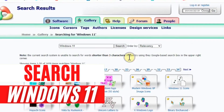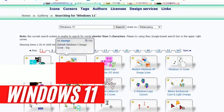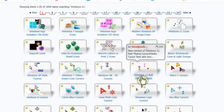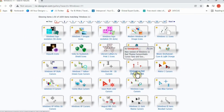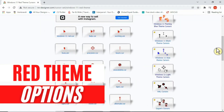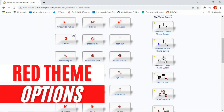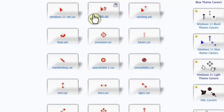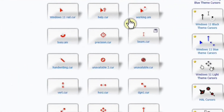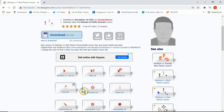Once you hit search, you'll see lots of options come up. I'm going to select one called Windows 11 Red Theme Cursors. Click on it and you'll see a lot of examples showing you the options you're likely to get once you download this pack.